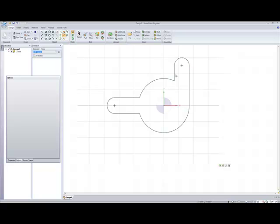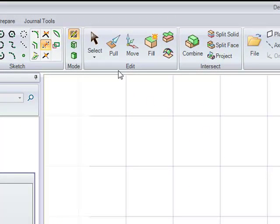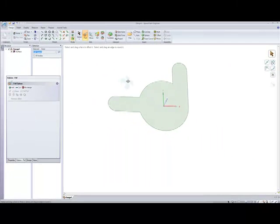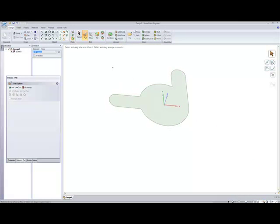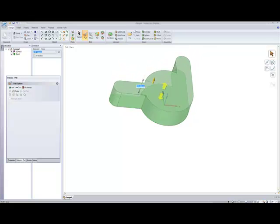Now we have the 2D sketch we want and we're going to make it 3D. Go up to the Edit Toolbox and click Pull — it's now made our 2D sketch into a surface. Click on the surface and drag upwards; you'll notice it starts to make it a solid. Press Spacebar, type in 6 for the dimension we want, and hit Enter.